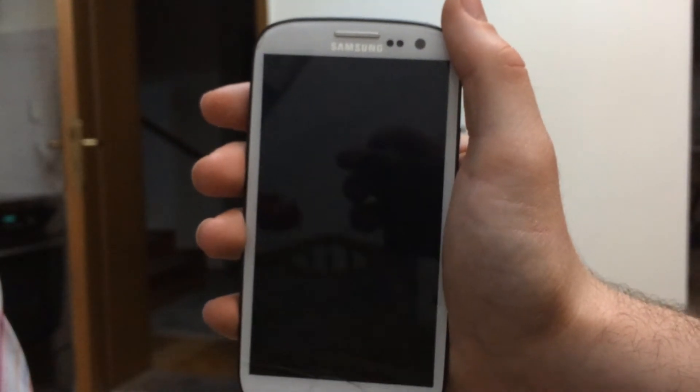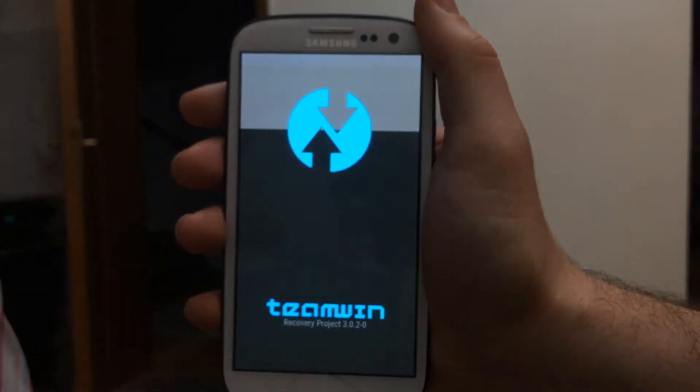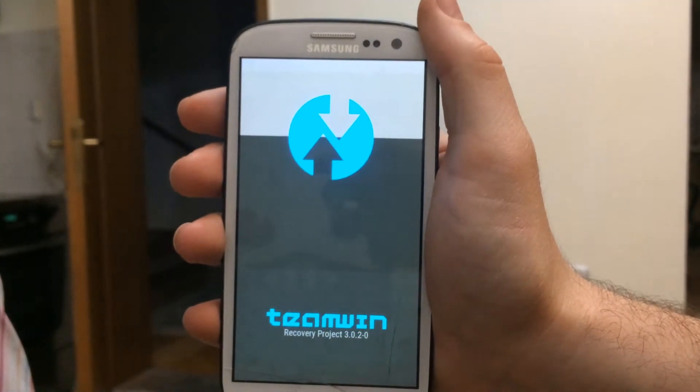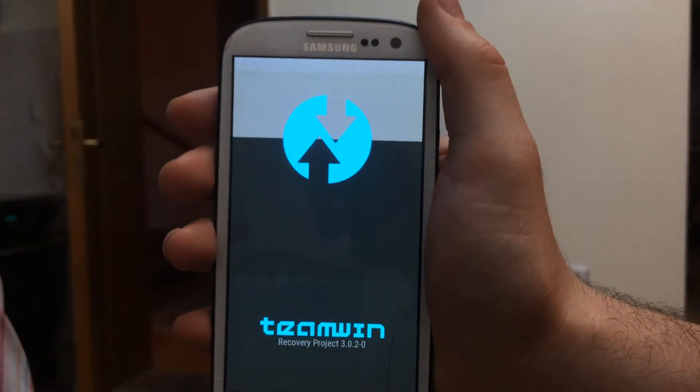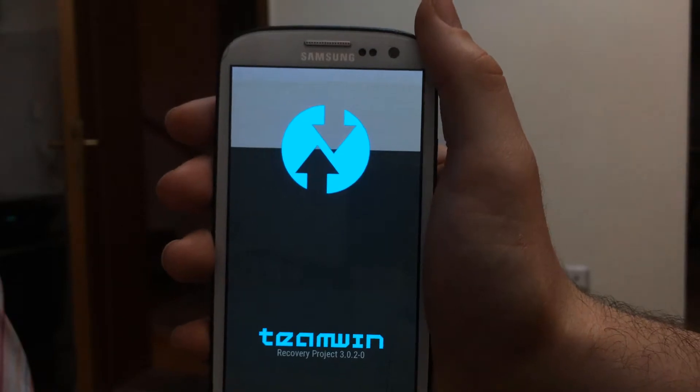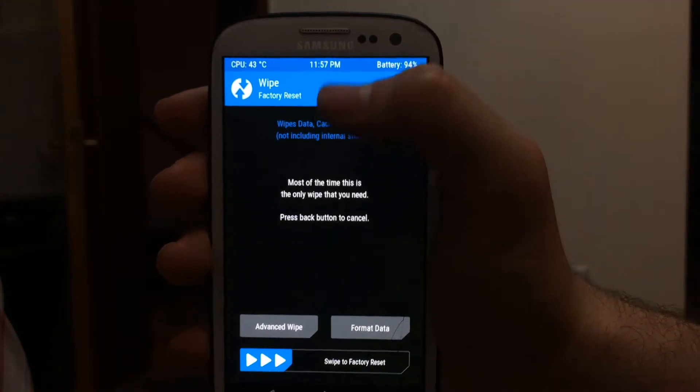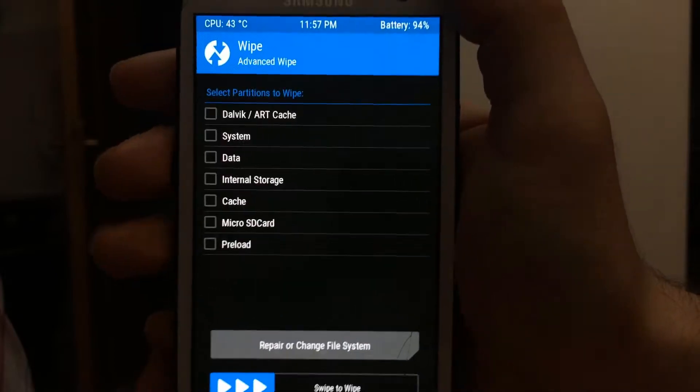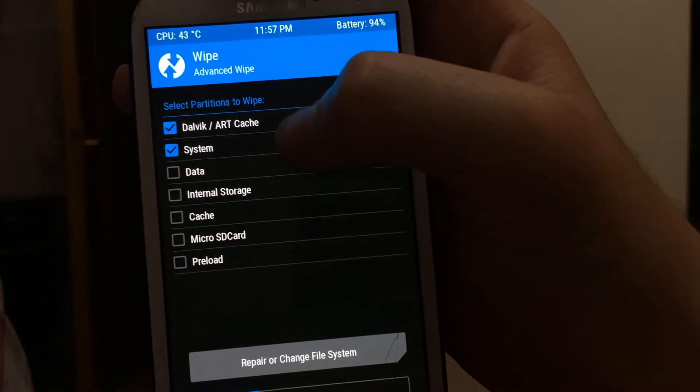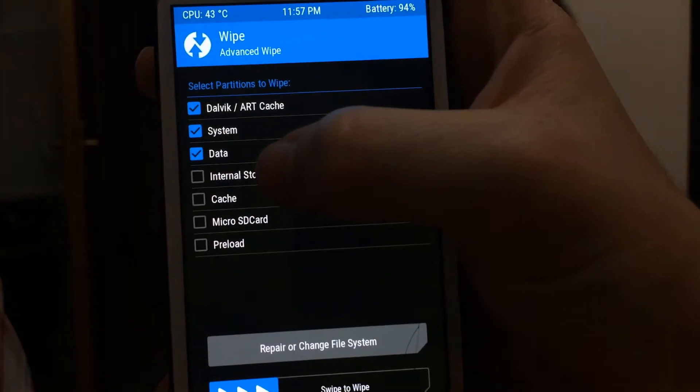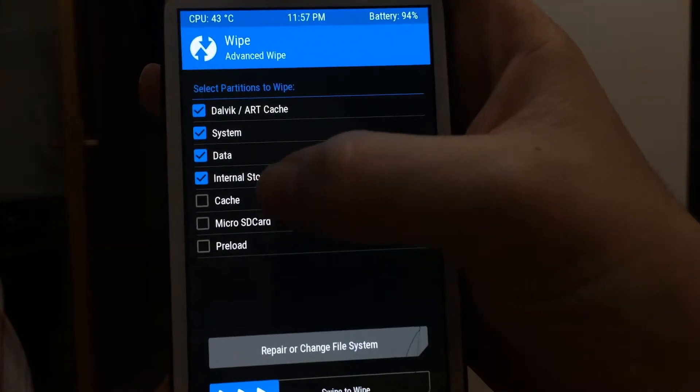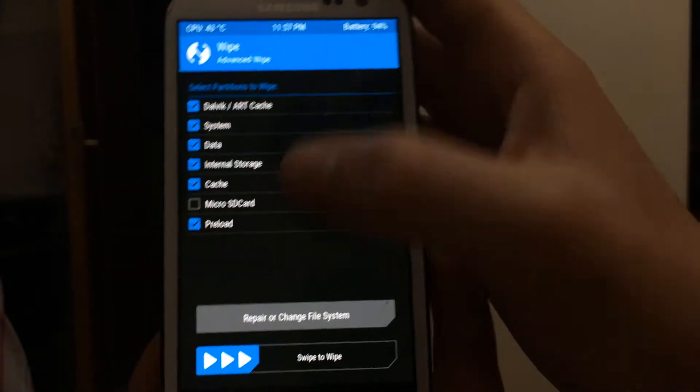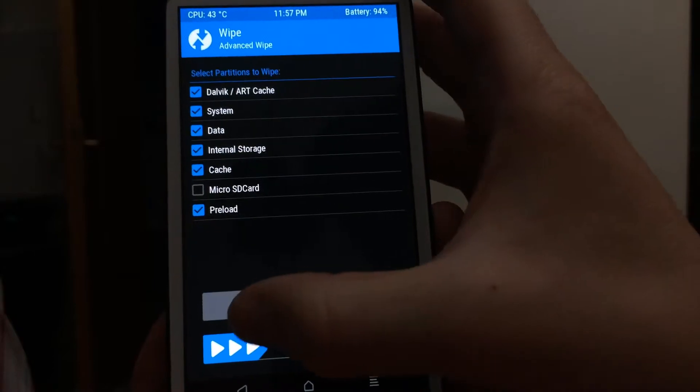Go to advanced wipe and select Dalvik cache, system, data, internal storage, cache, and preload. Then swipe to wipe.